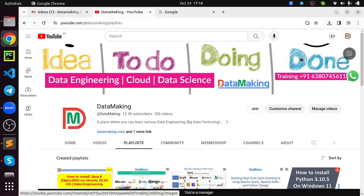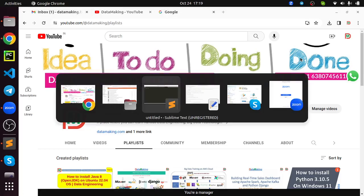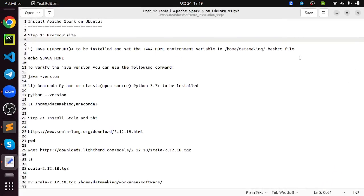Hello friends, welcome to my channel, Data Making. In this video, I am going to explain how to install Apache Spark, which is an in-memory distributed computing framework on the Ubuntu operating system. It is going to be a step-by-step approach explanation of the installation.